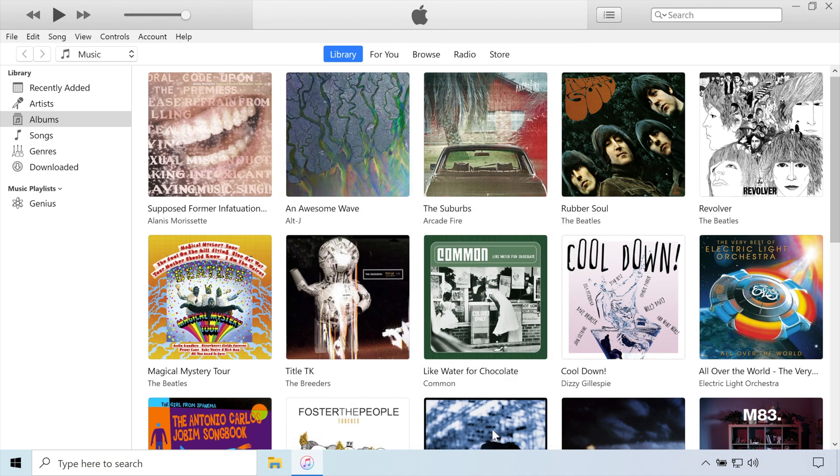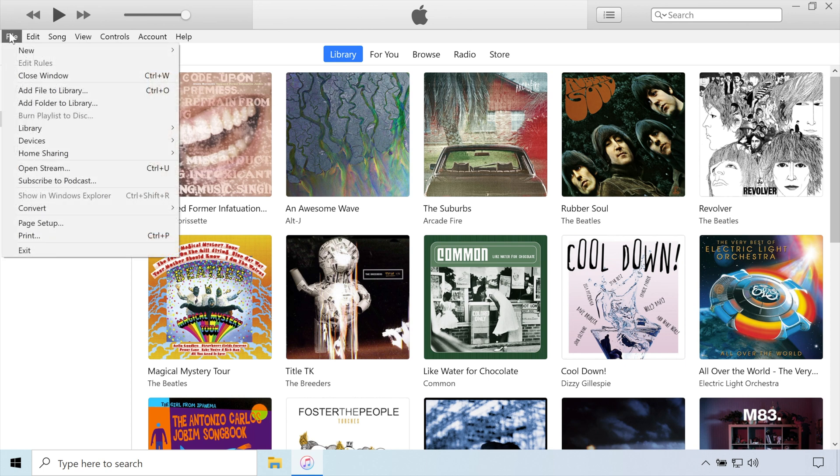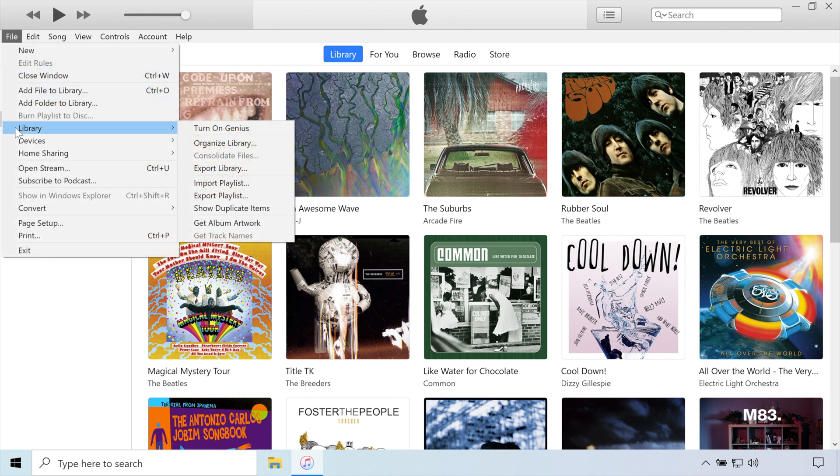It doesn't look like much has happened. In fact, nothing has happened just yet. Let's navigate to the File menu, Library, Organize Library.